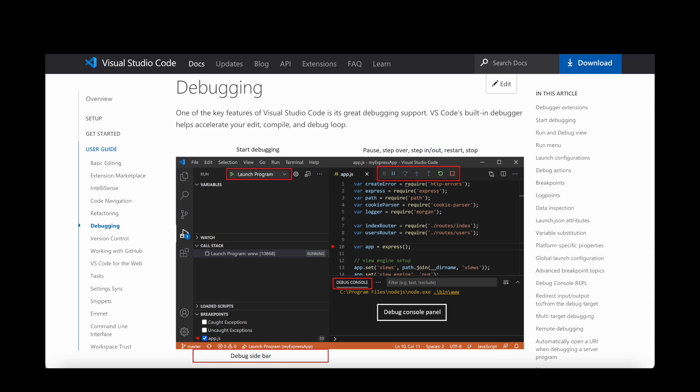Sublime Text on the other hand requires setting up build systems. You can install the Python debugger package for debugging. So while debugging works in Sublime, it lacks some of the features that Visual Studio Code provides.